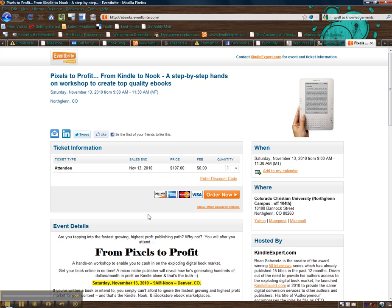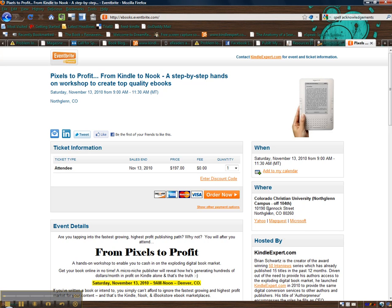This is Brian Schwartz from KindleExpert.com. I want to talk about a workshop we're having on November 13th in Denver at Colorado Christian University, North Denver. You register through Eventbrite, not through CCU, because this course isn't actually run through them. I'm just renting the space from them, in case there's any confusion.